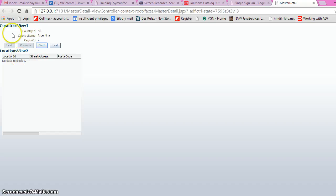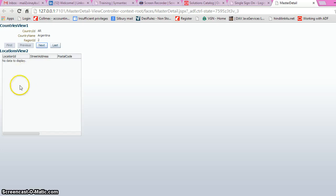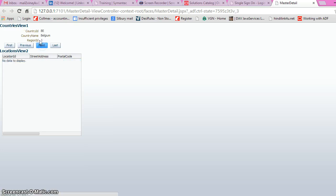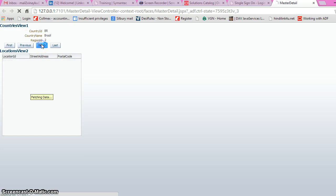We have the page. The country view is the master form and location is the table. If you click on the next button, we see different data according to the country and the corresponding different locations.